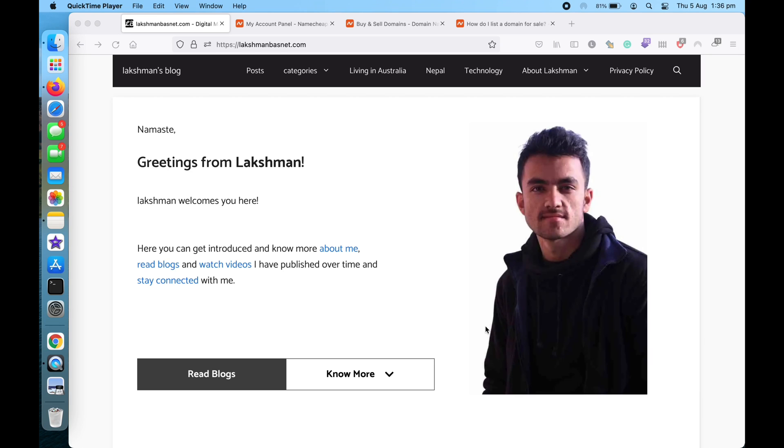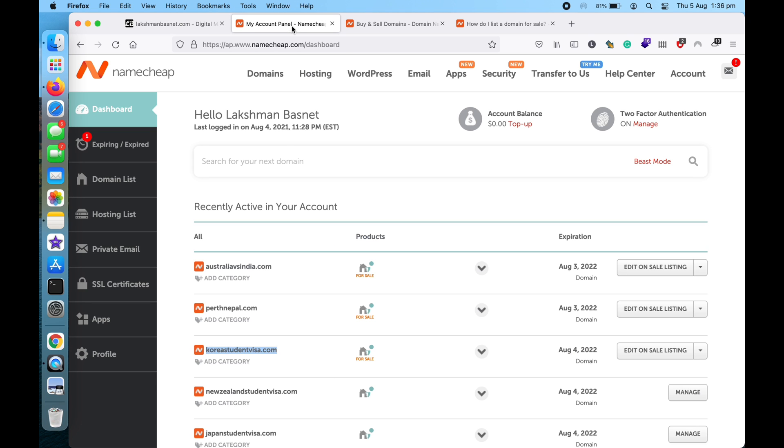Hi, my name is Laksman and in this video I'm going to show you how you can list a domain for sale on Namecheap's marketplace and then also how you can redirect the domain to your Namecheap marketplace whenever someone visits the domain.